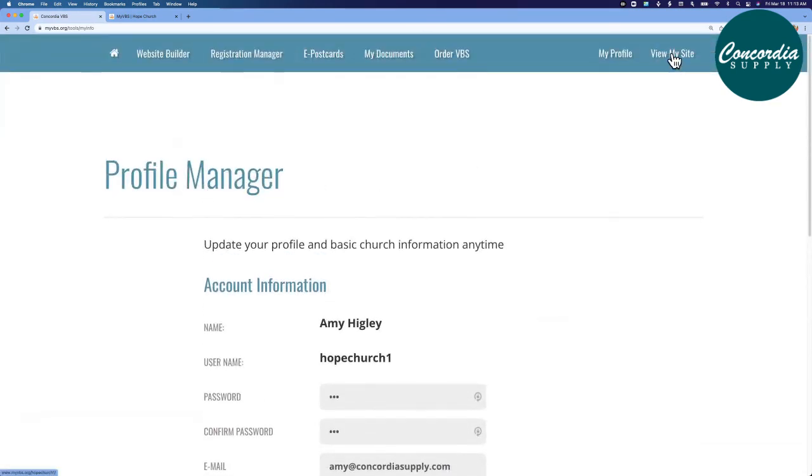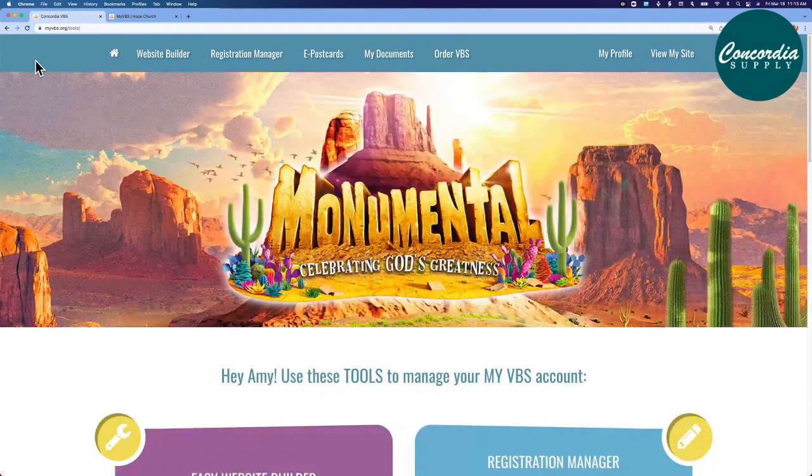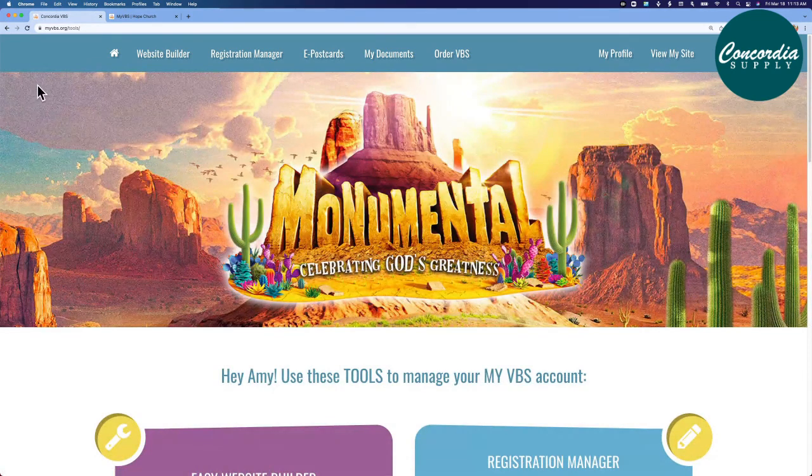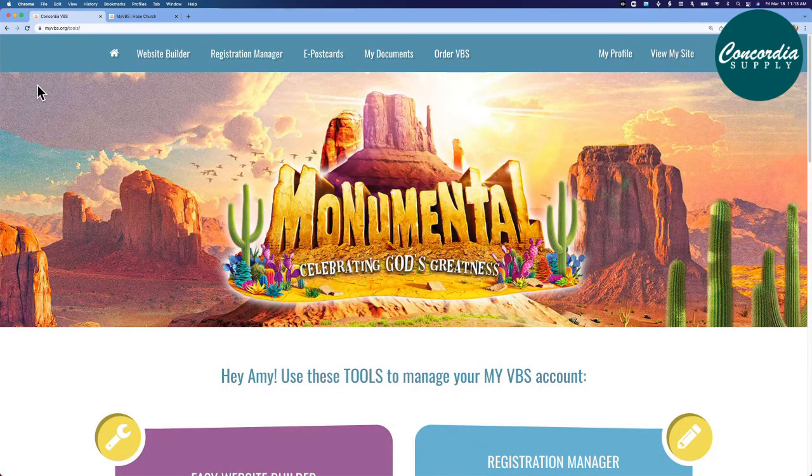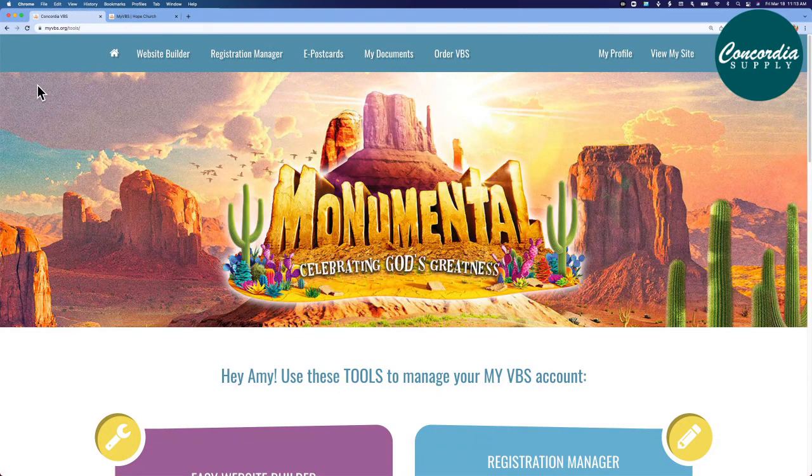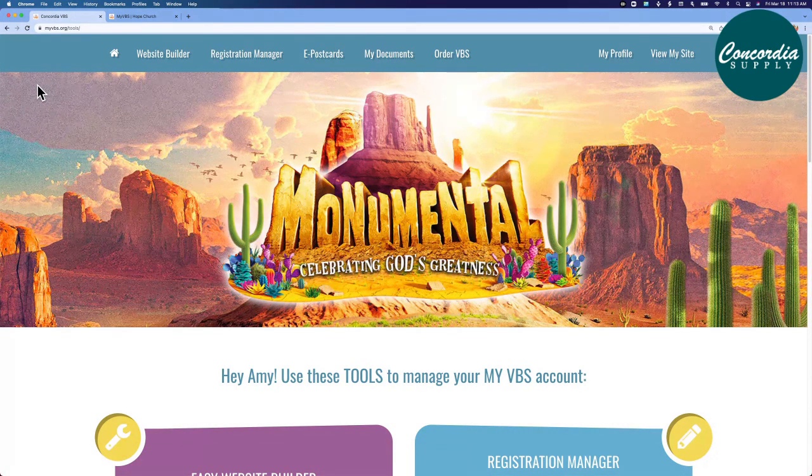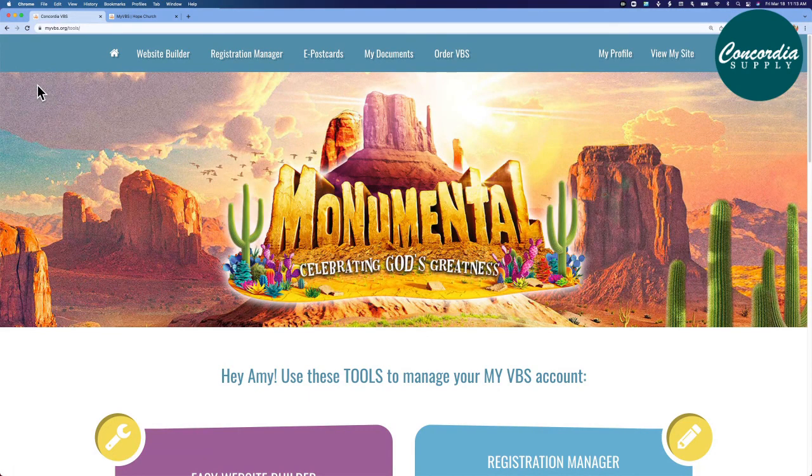And of course, we know we can view our site on the far right of our navigation tool. I'll come back to home base of my profile. You're now ready to set up your myvbs.org site. This is a great place to get registrations for your VBS, and it's simple. MyVBS.org, sponsored by ConcordiaSupply.com.